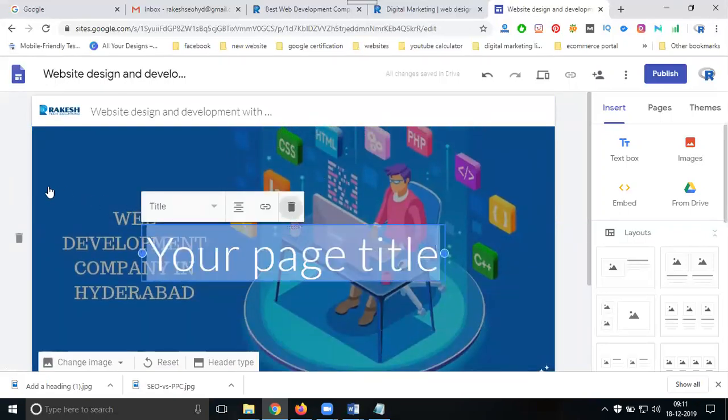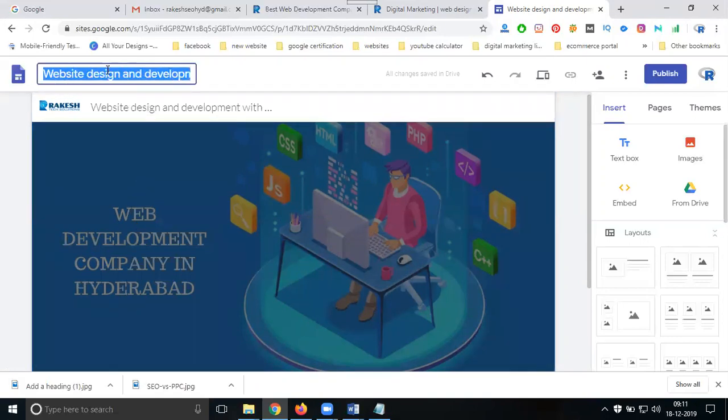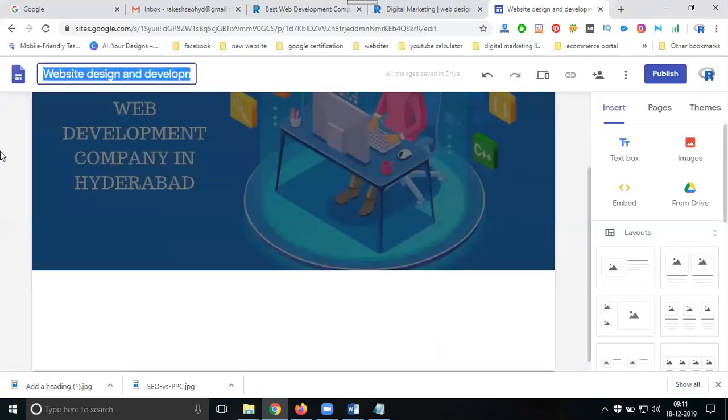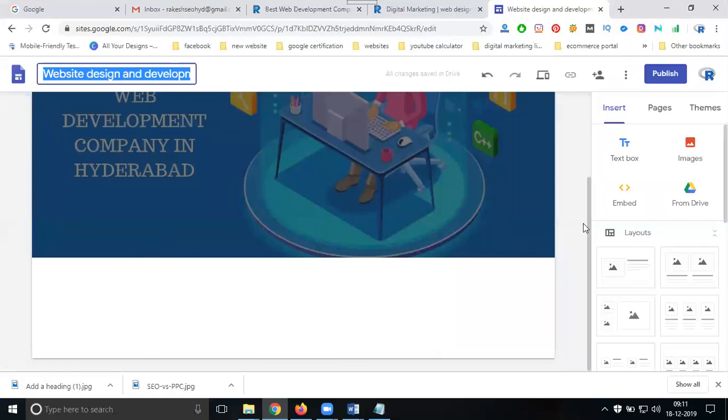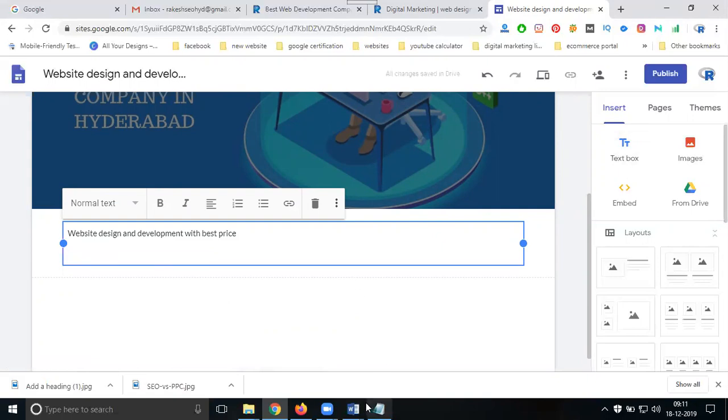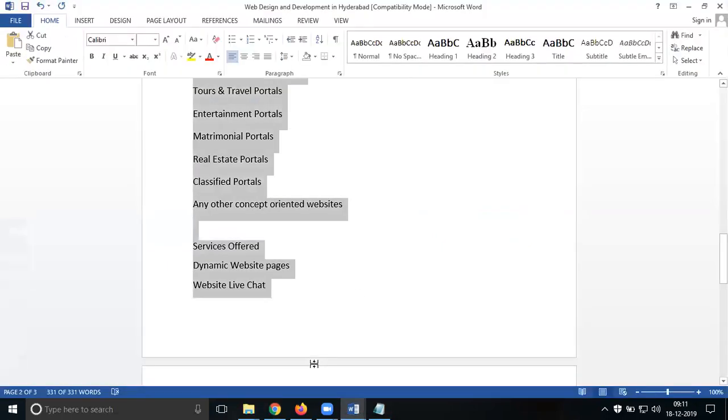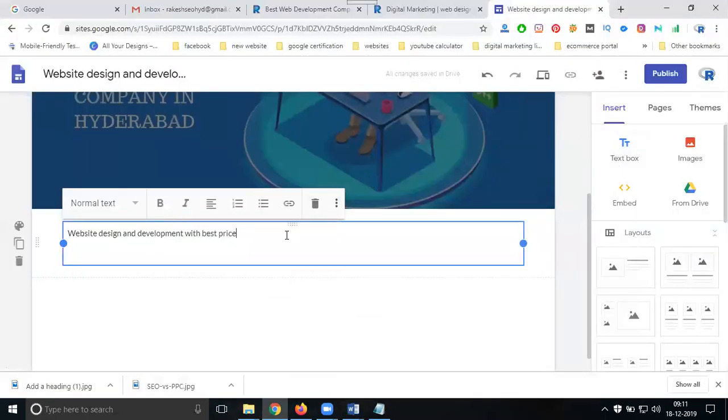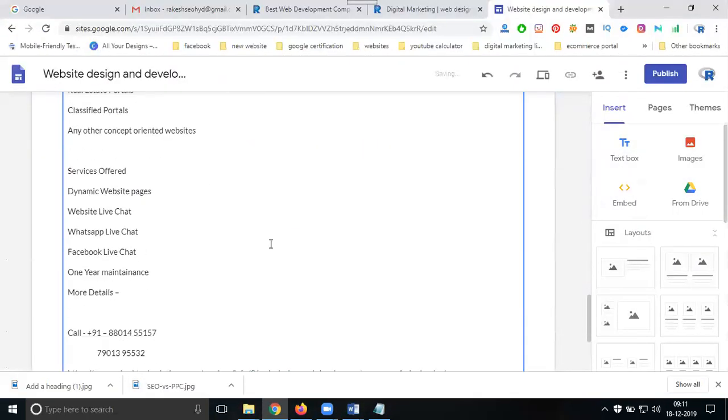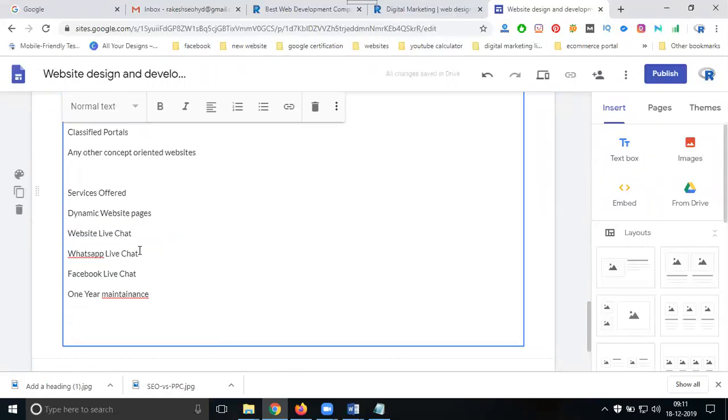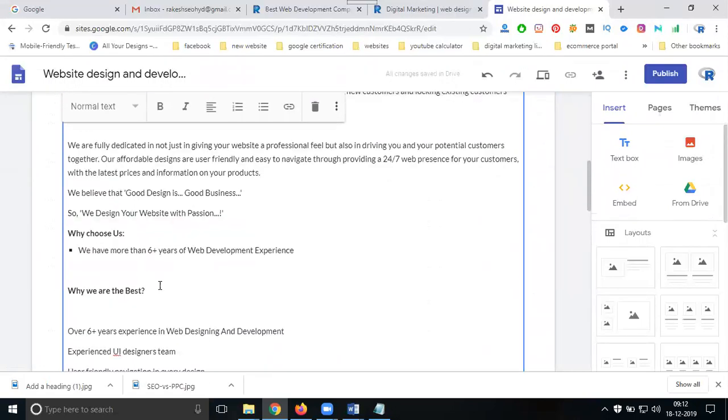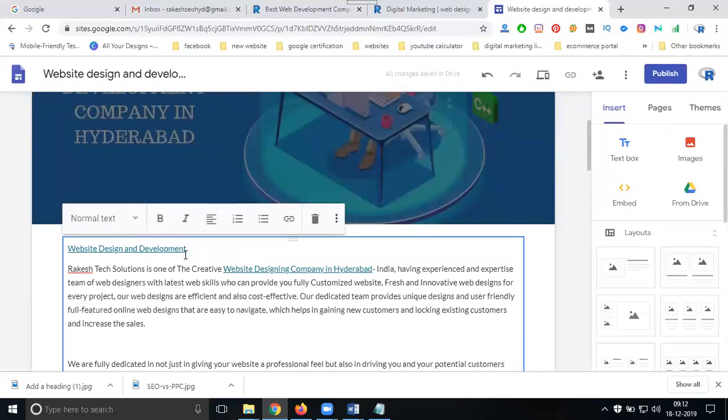If you need any content, the title will be website development company. Copy this content and go to the text option. Copy the content and paste it. This is all your information about the website design and development. Here you can add how people can contact you.